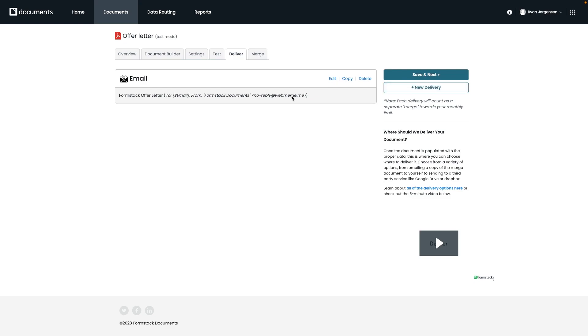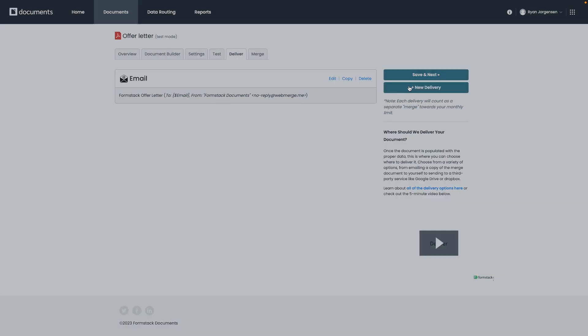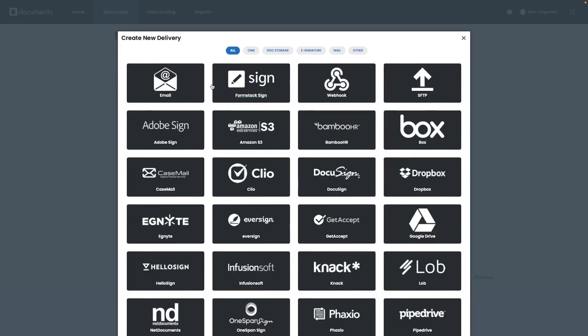For each delivery, the pop-up will look a little bit different. Most of them will require you to log in to whatever third-party tool you are trying to deliver the document to and select where you want it delivered to on that specific tool. Email delivery is just one of the many options. In our example, though, we also wanted our candidate and CEO to sign the offer letter. This delivery section is where you could go to set up your delivery with Formstack Sign for e-signature. So let's go over what this would look like.